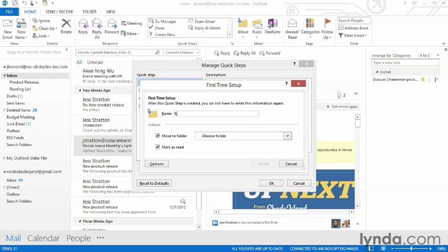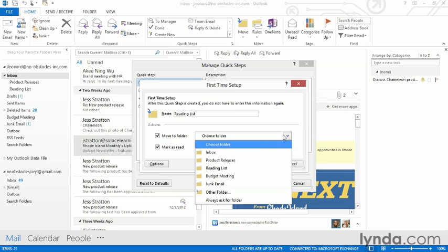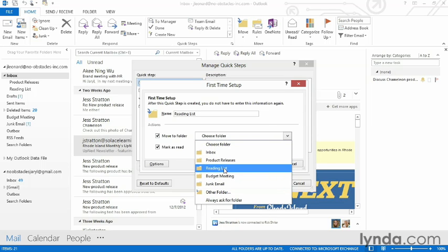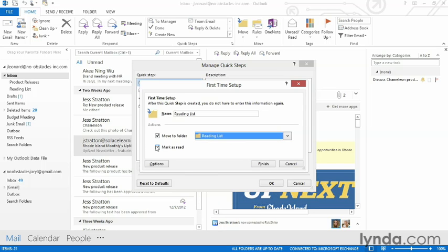I can give it a name — I'm going to call this one Reading List. For Actions, I'm going to move it to a folder and I can choose a folder. I had already created this folder called Reading List, so I'm going to select it. I can mark it as read or not. In this case, I'm going to uncheck Mark as Read, because if I have one that was unread and I moved it to my folder, it'll remind me that I have things to read in my reading list.